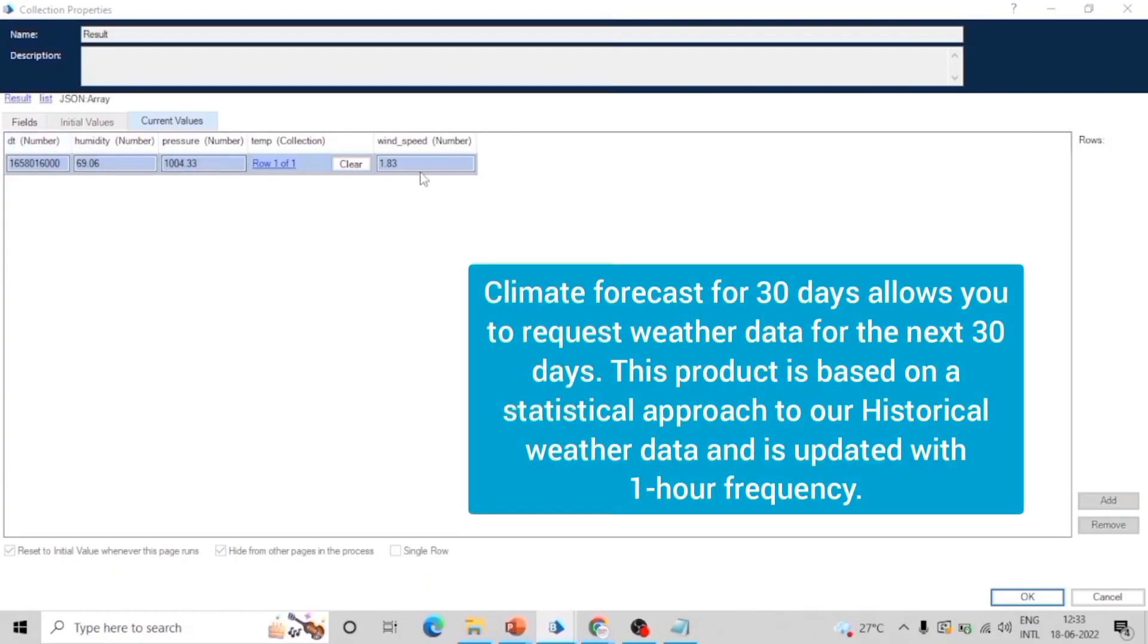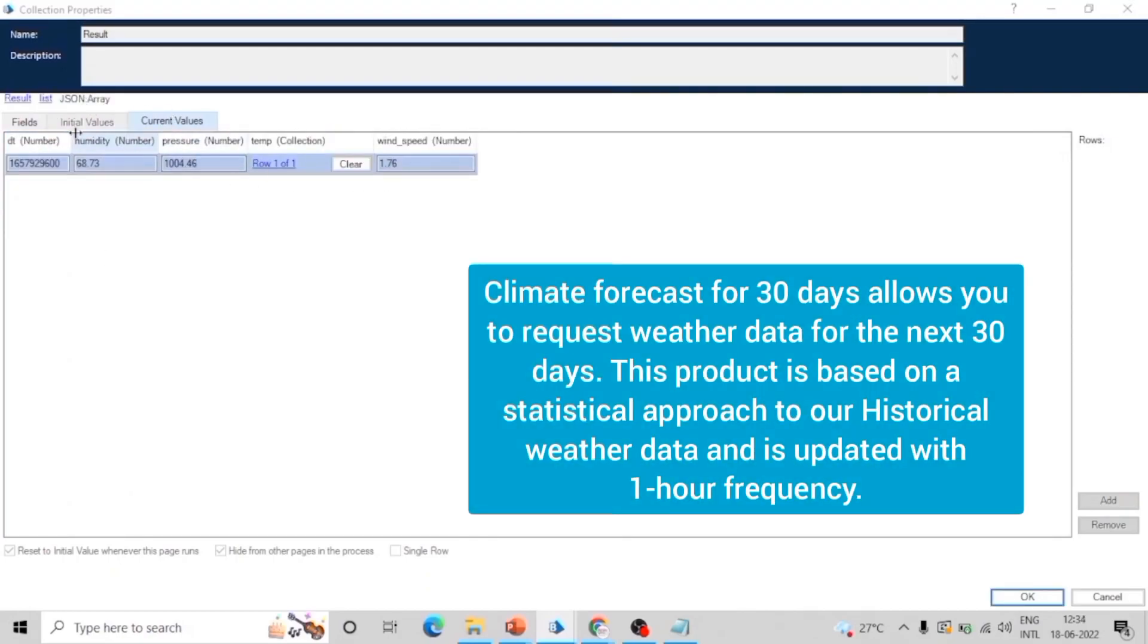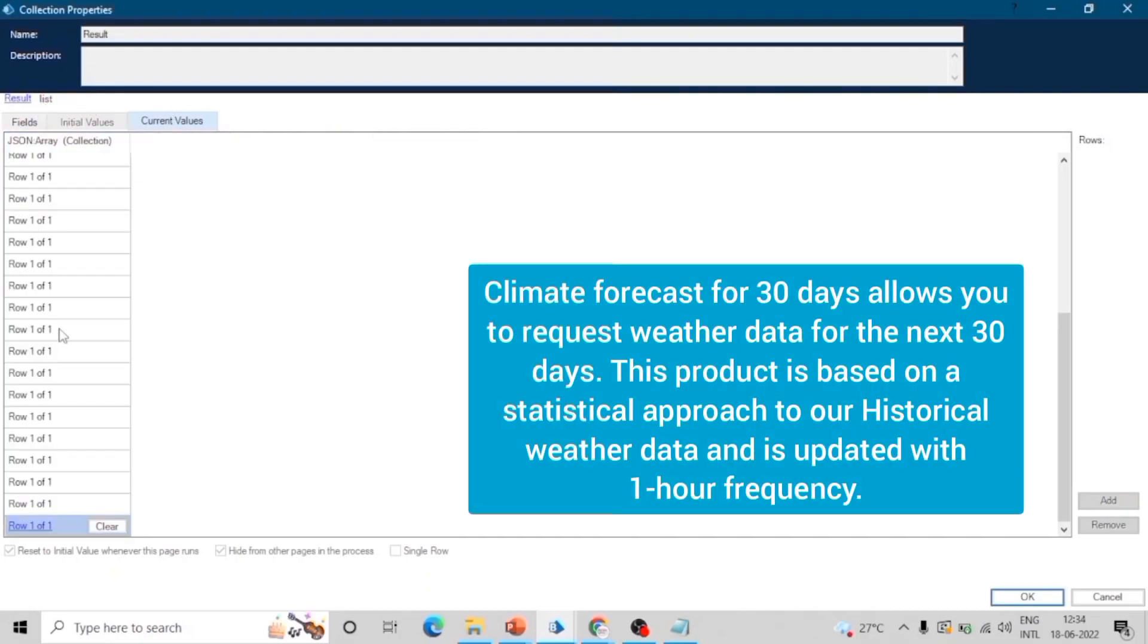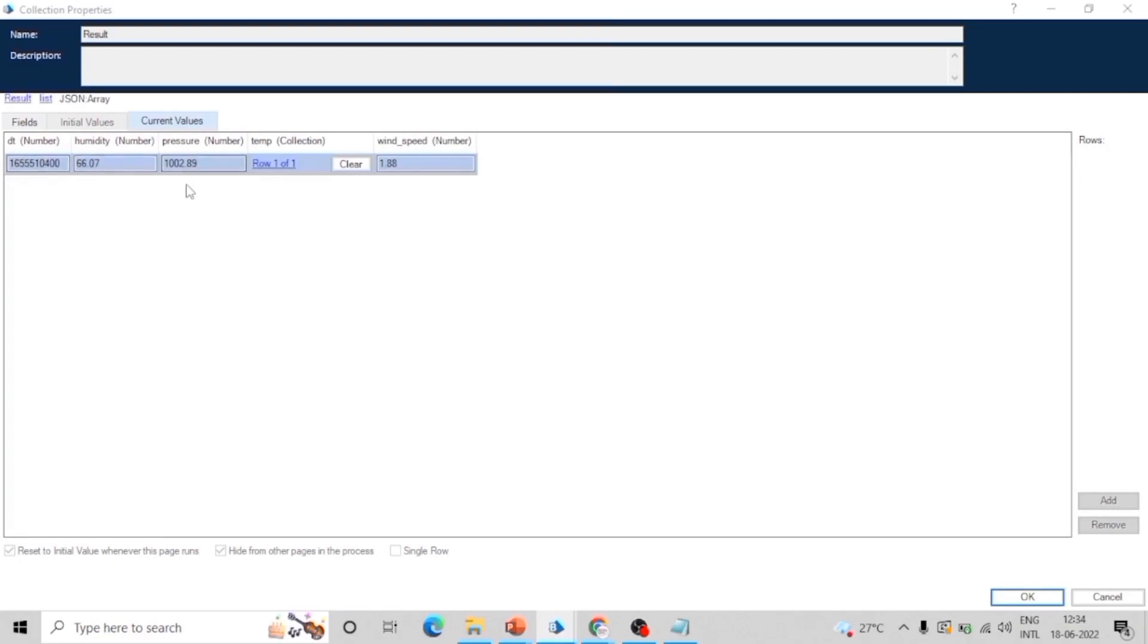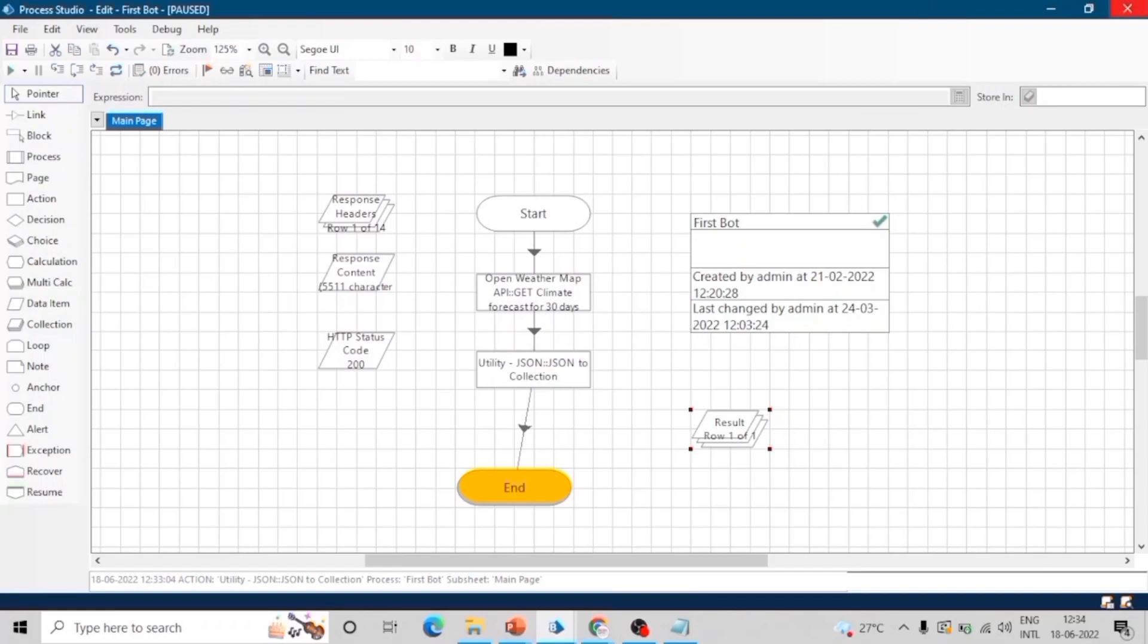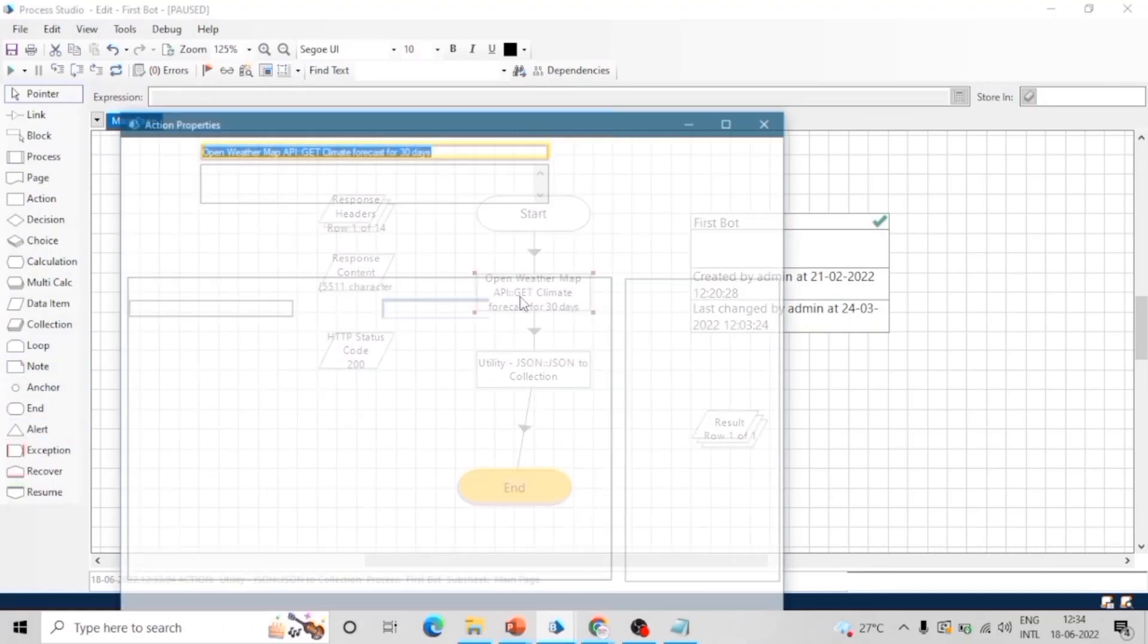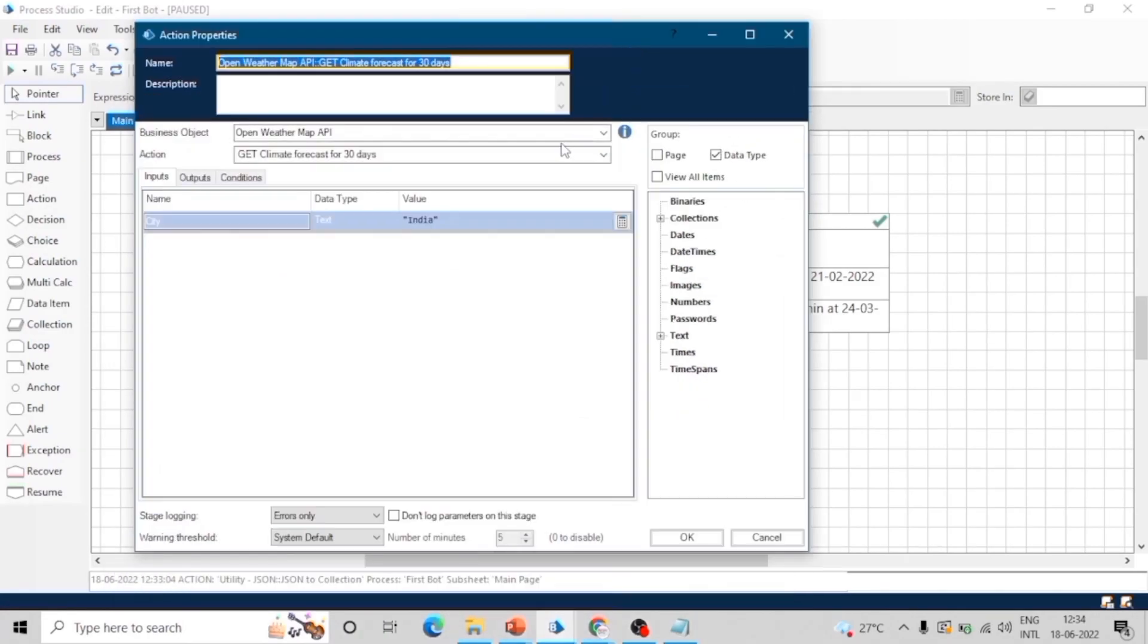There are 30 rows, and each row contains the weather of the day. This is how we can consume a web API definition in our Blue Prism process and we can get the result in JSON and we can process this data. Thanks for watching. Do comment your doubts, thoughts, and queries.